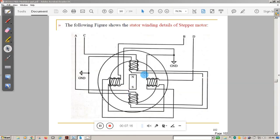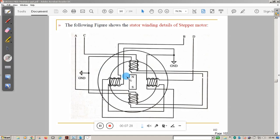In the next diagram used for explanation, there are 4 poles — A, B, C, D — and only 2 teeth are shown on the rotor: one north and one south. When coils are energized, same poles repel and opposite poles attract, causing the rotor to rotate one step.